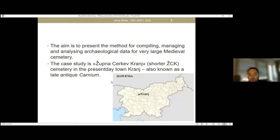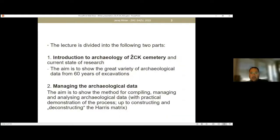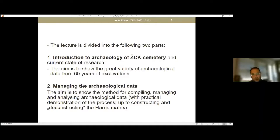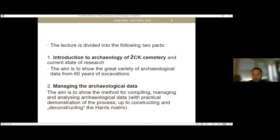The aim of the lecture is to present the method for compiling, managing, and analyzing archaeological data for a very large medieval cemetery — the case study of Zupna Cirkev. The lecture is divided into two parts. First, an introduction to the archaeology of Zupna Cirkev and the current state of research, showing the great variety of archaeological data from six years of excavations. In the second part, we will show the managing of archaeological data, including practical demonstrations up to constructing and also deconstructing the Harris matrix.